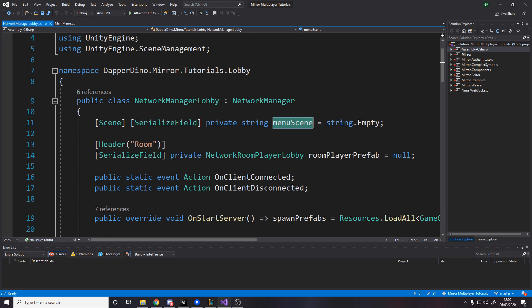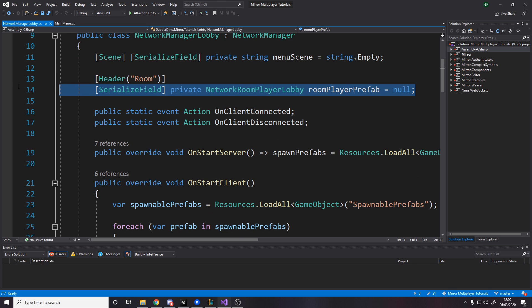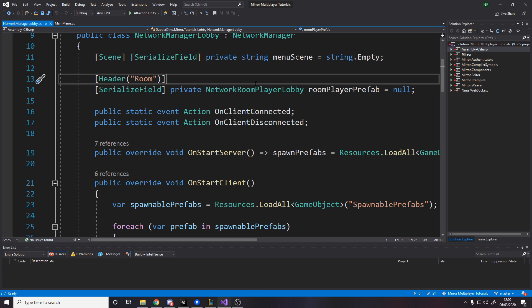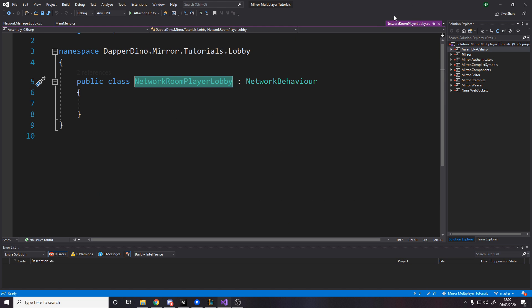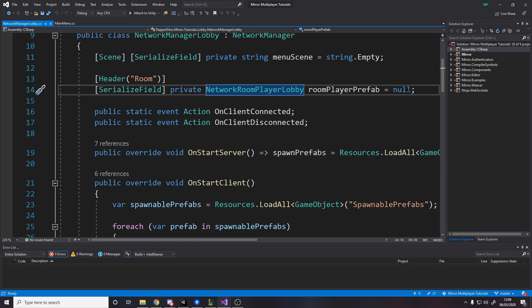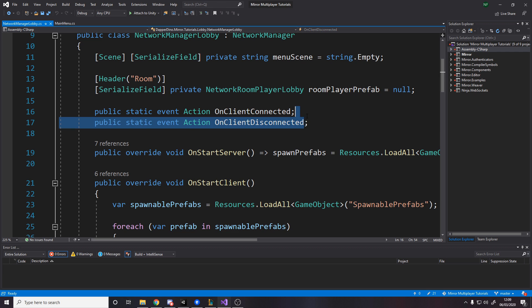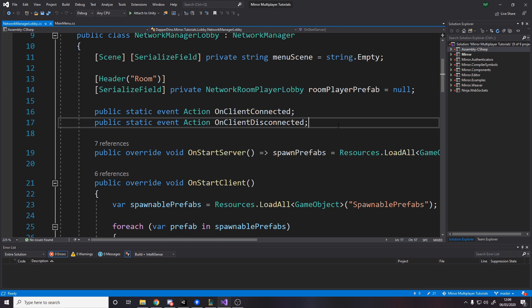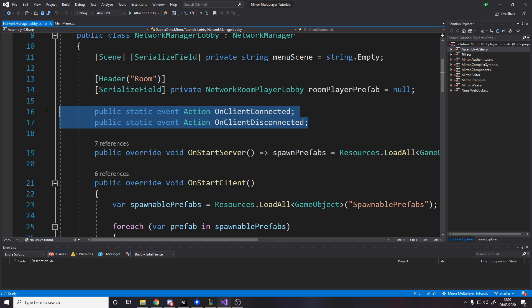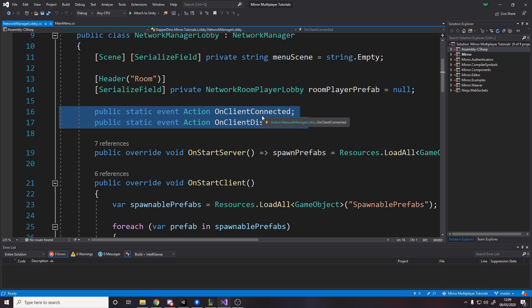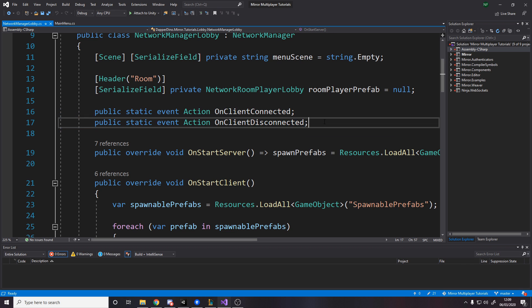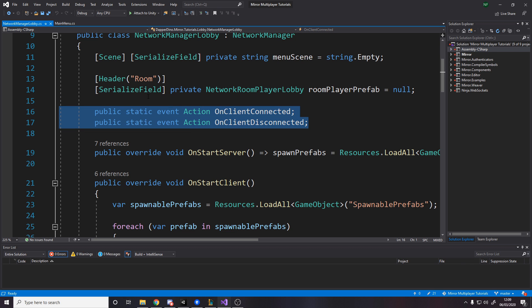We have a serialized field private string for the menu scene. Over here we also have a reference to the prefab for the network room player. And then we have two events — OnClientConnected and OnClientDisconnected. I've made these public static events so that I can listen to them on my menu UI without having to directly call them from here. Using events makes it more decoupled.